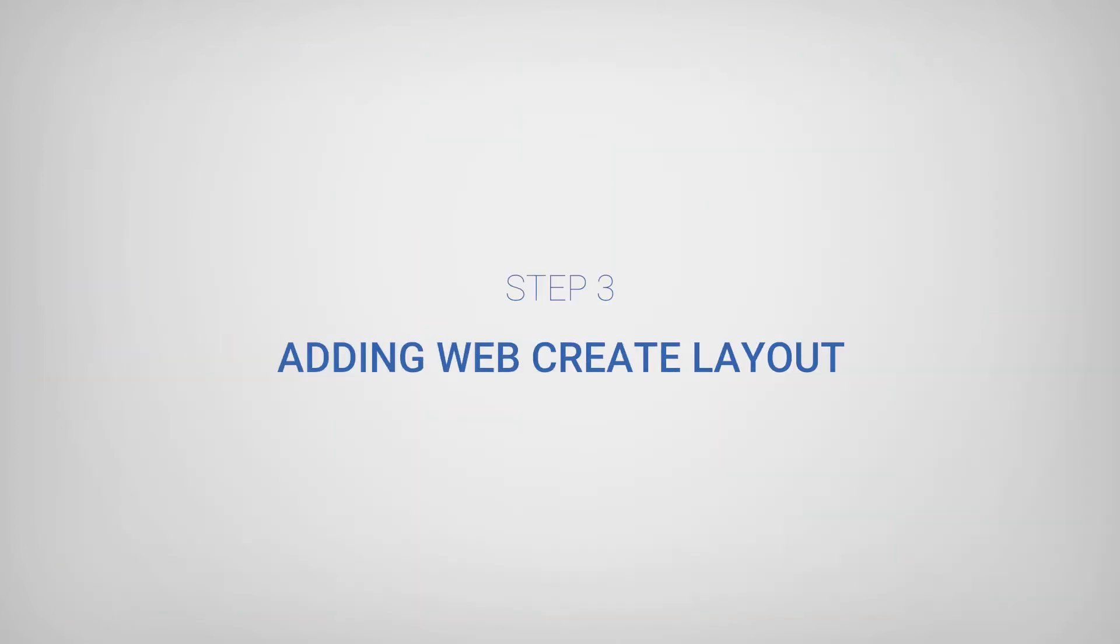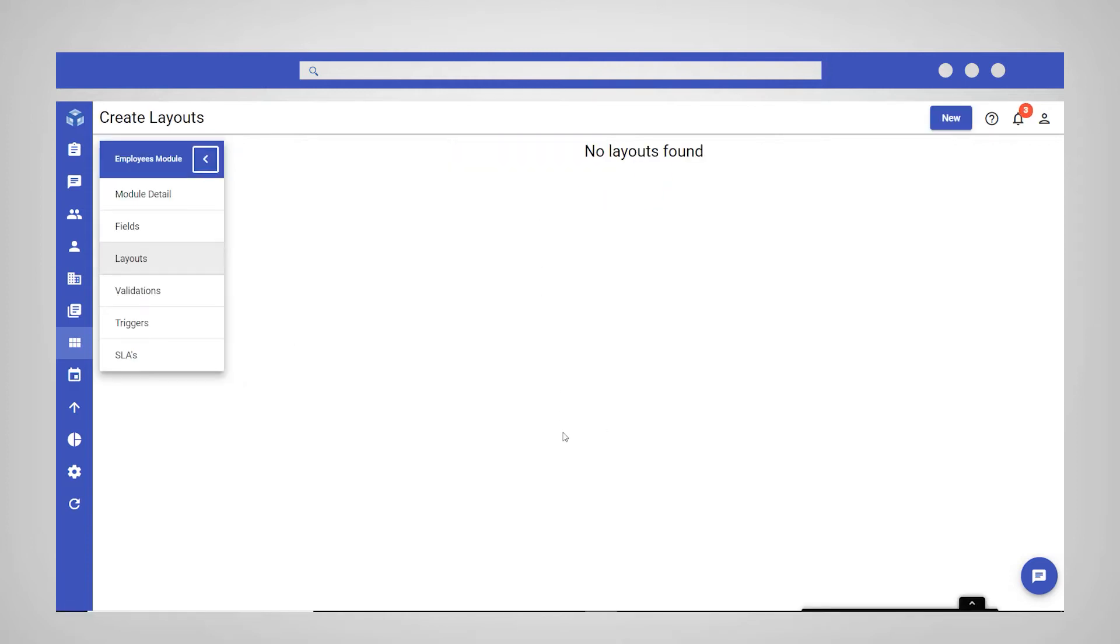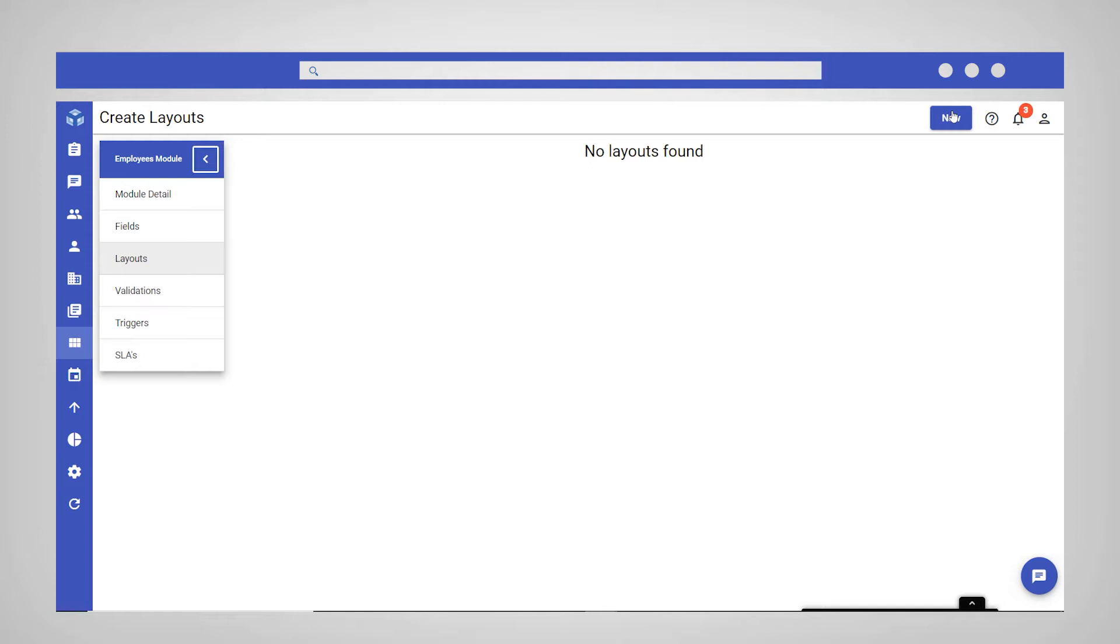Step 3 involves adding a WebCreate layout, which will be the template for inputting new data records within the module. In the Layouts section of your new module, select WebCreate Layouts and then New in the top right corner.